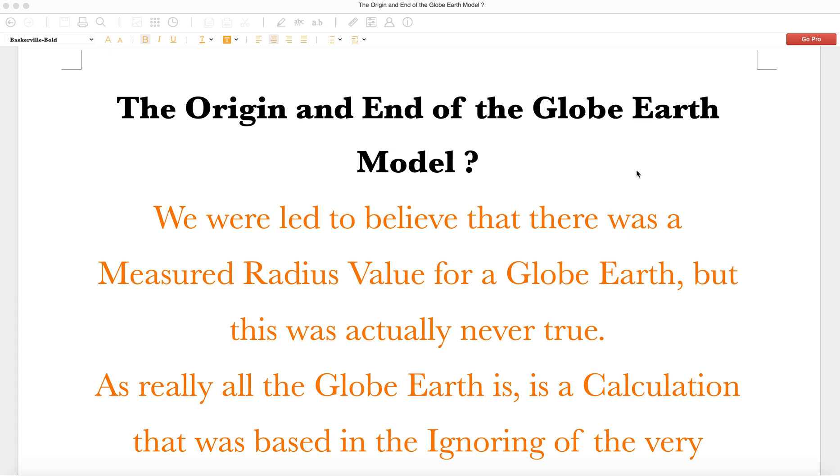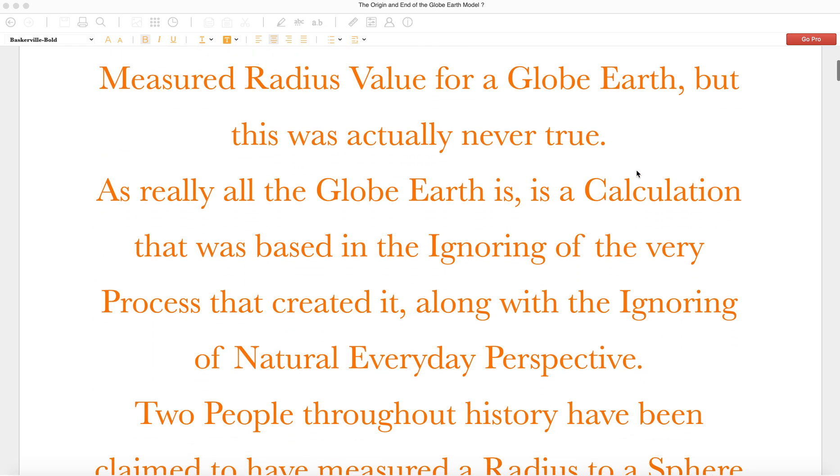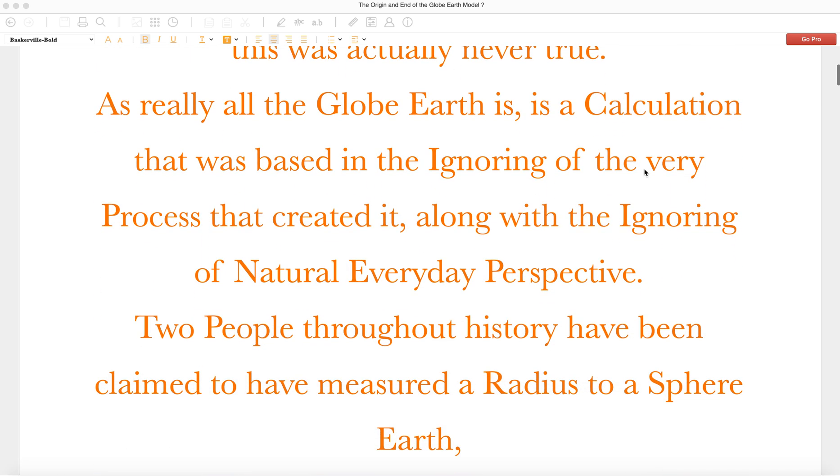We were led to believe that there was a measured radius value for globe Earth, but this was actually never true. As really all the globe Earth is, is a calculation that was based in the ignoring of the very process that created it, along with the ignoring of natural everyday perspective.